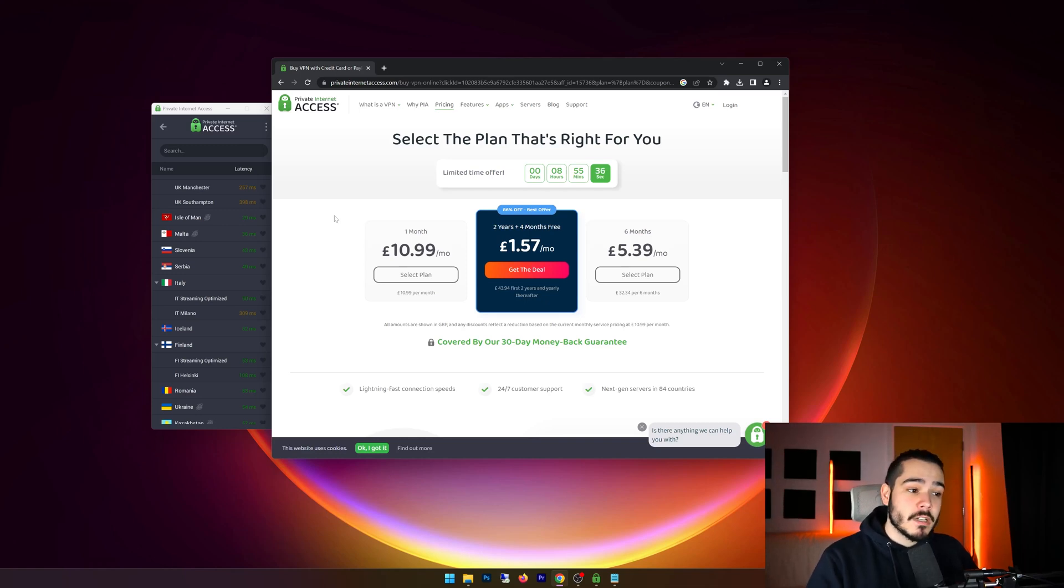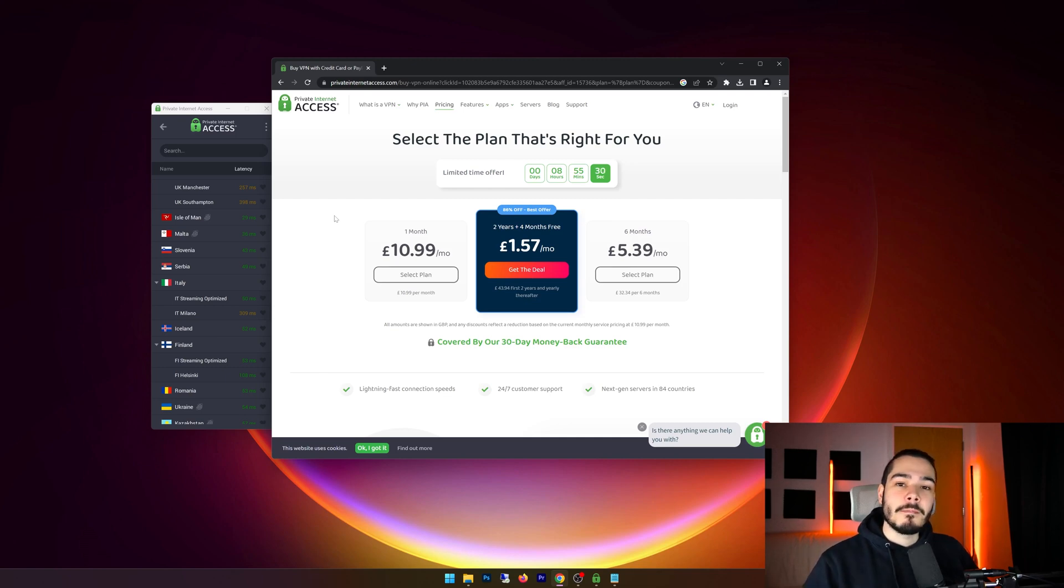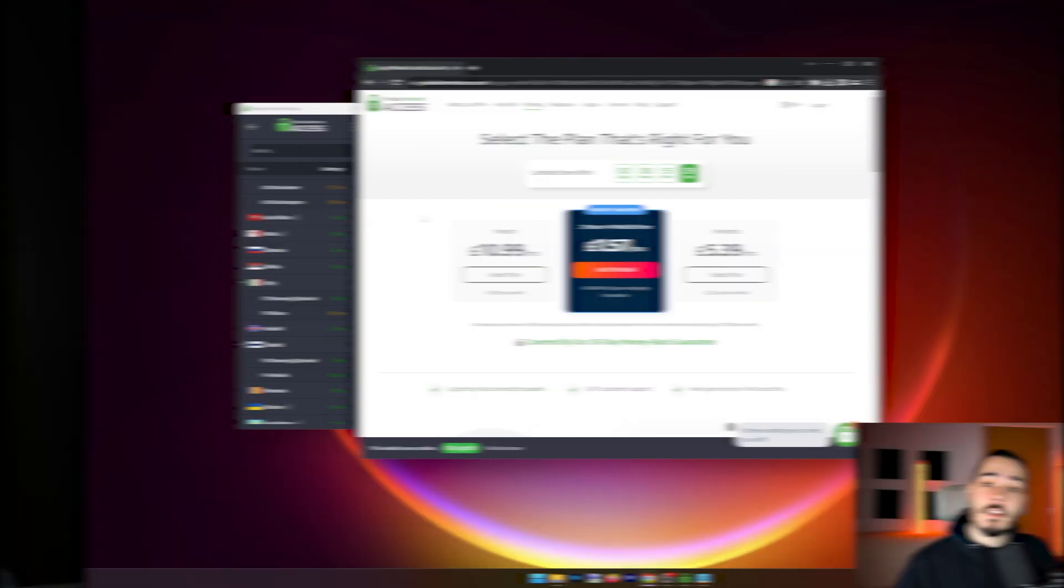And on top of that they have a 30-day money back guarantee. So if you did want to get this VPN for free, you could technically use it for 30 days and then request a refund and you would get the VPN for free.